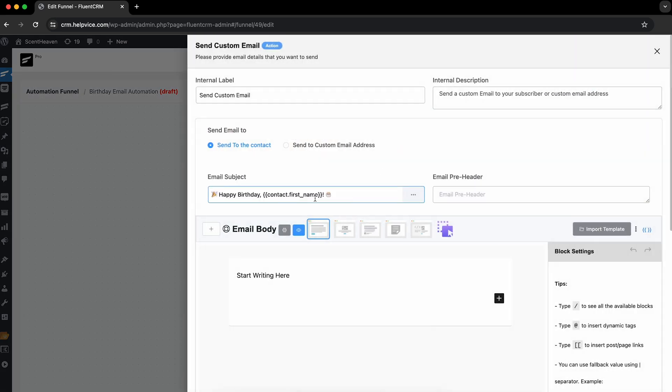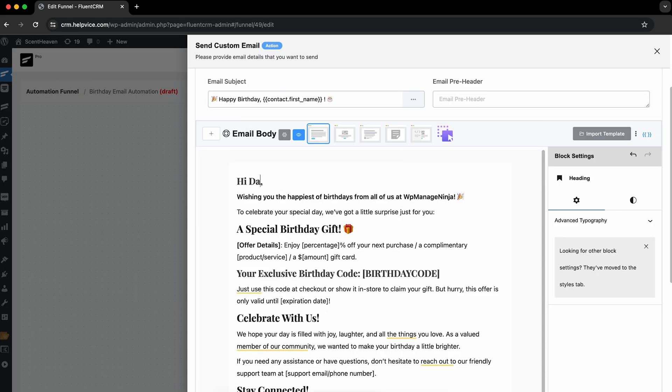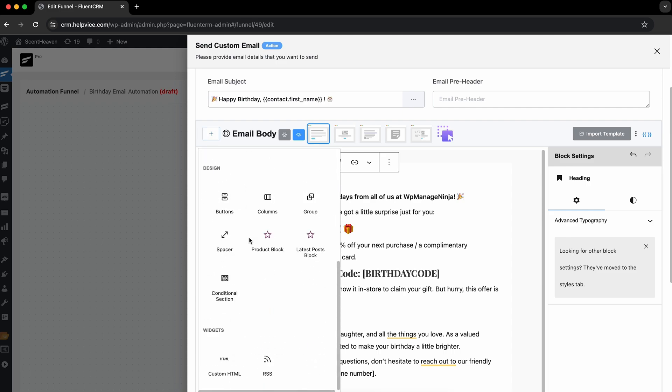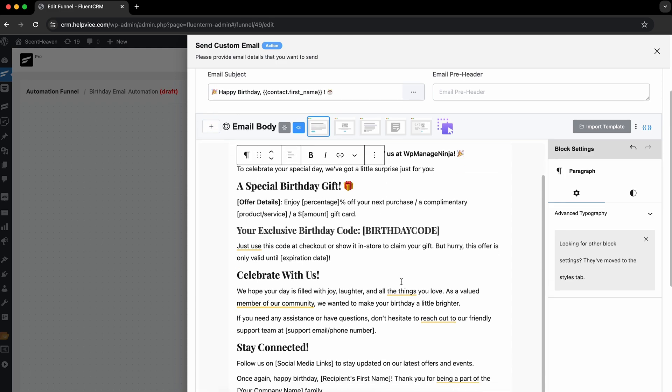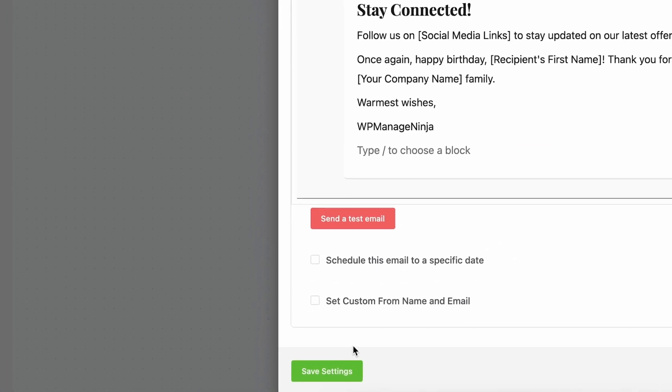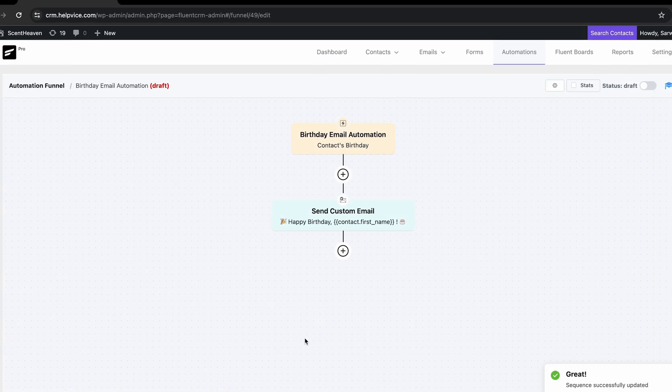And as I already have a pre-built one, let's import it. You can personalize it even after importing it. Once you're okay with your email, you're all set with your automation.